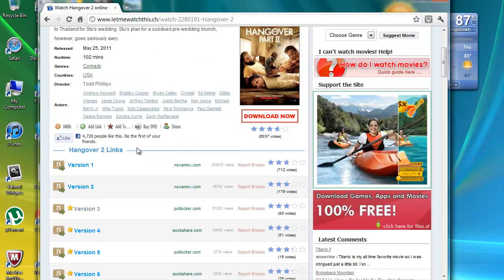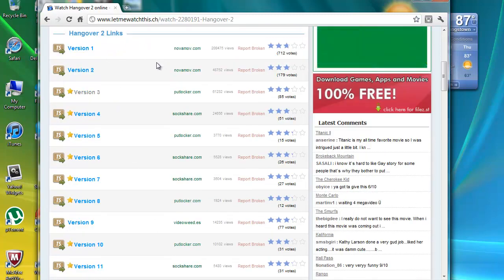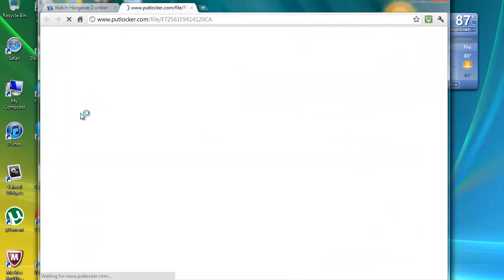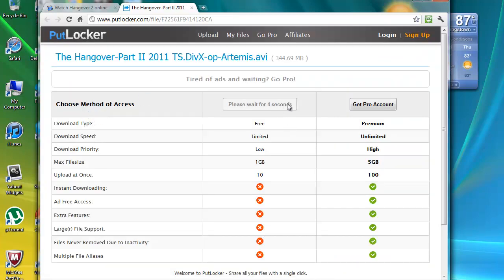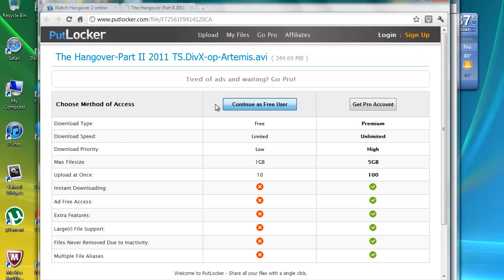I always, as you can see under here where the links are, I always go to puttlocker.com just because they basically have the best quality. You have to wait four seconds for it to so that you can continue as a free user.